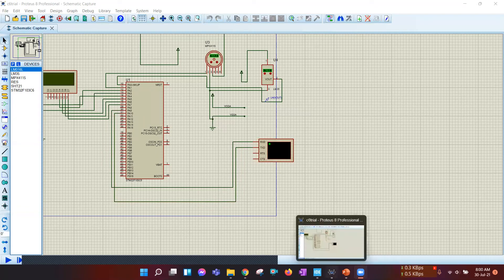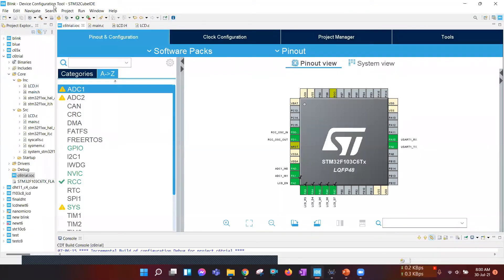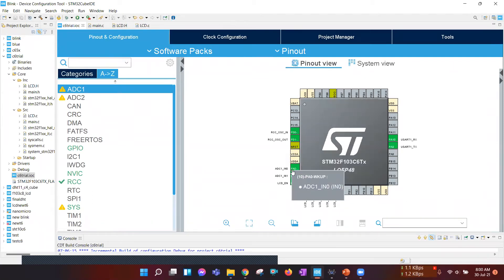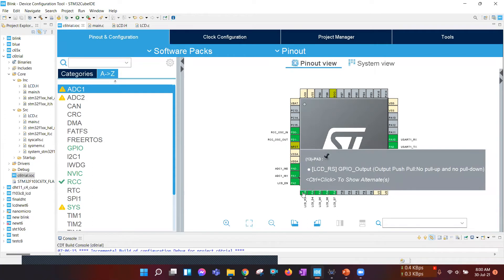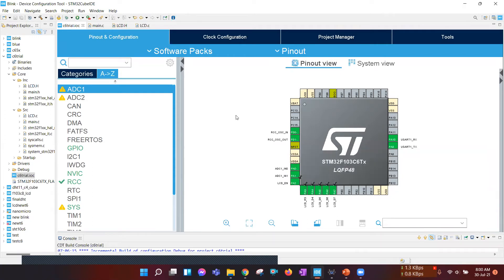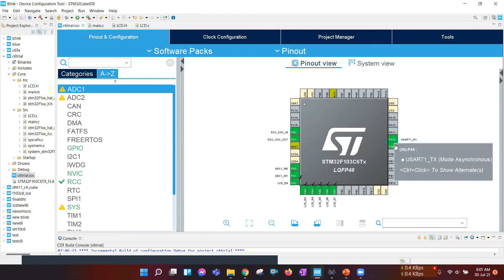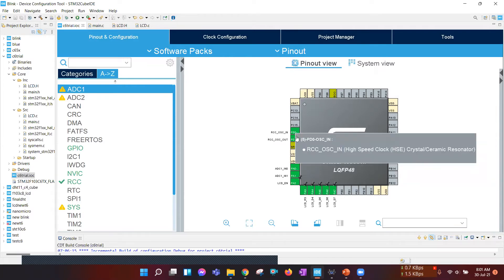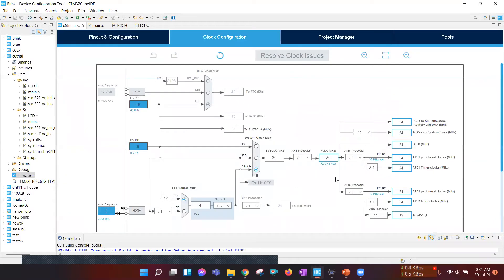We have implemented the coding part in STM32Cube IDE. This is the pin diagram. These are for the sensor data, ADC, because these are analog signals. And these are the GPIO pins for the LCD display, and these are for USART protocol, and these are the external clock ports. This is the clock configuration.